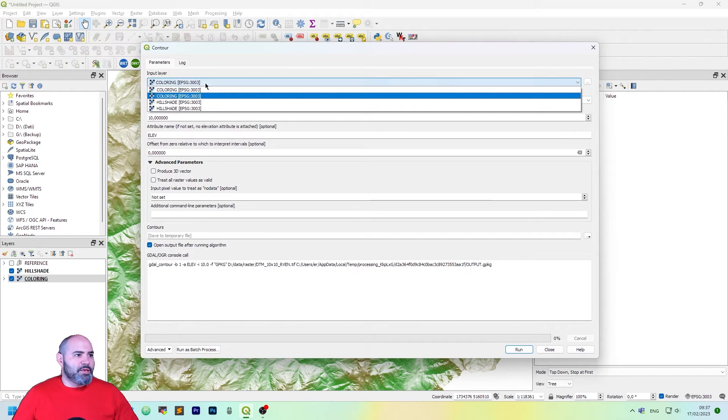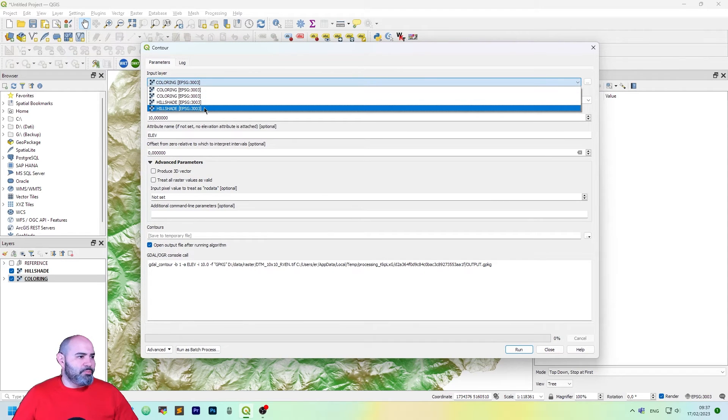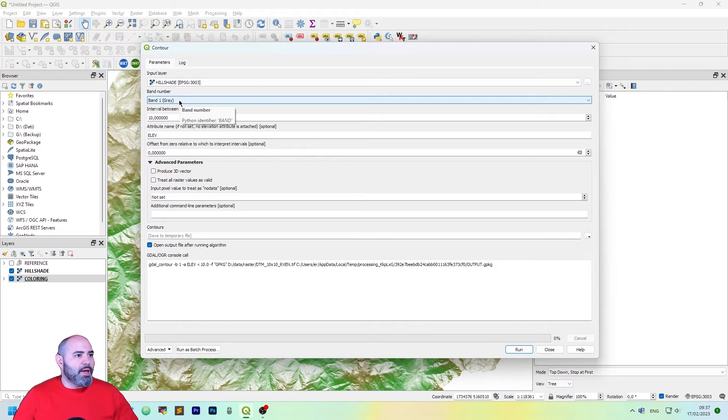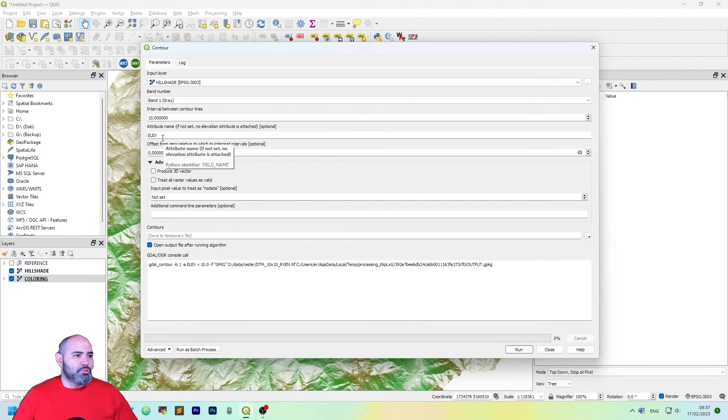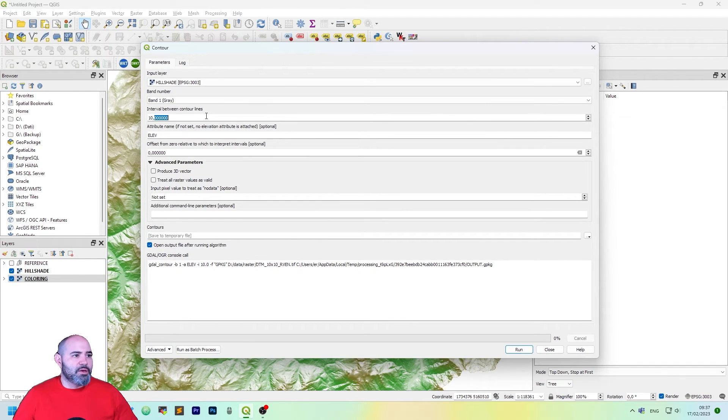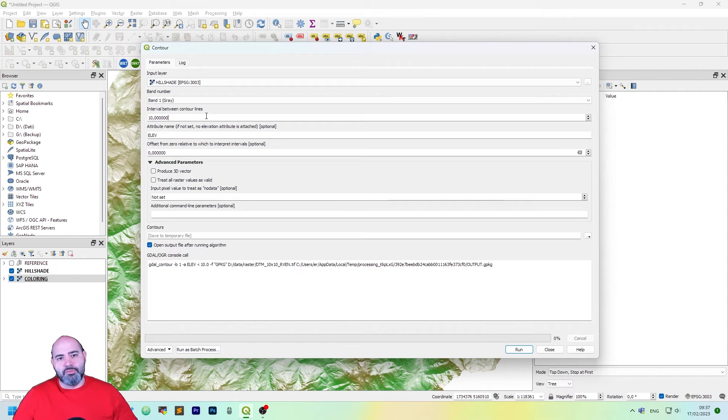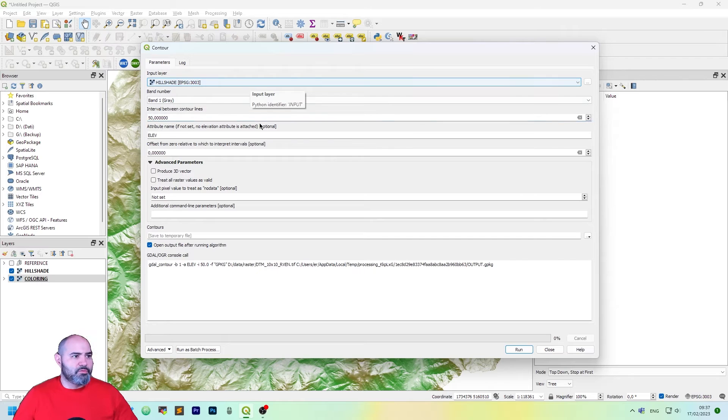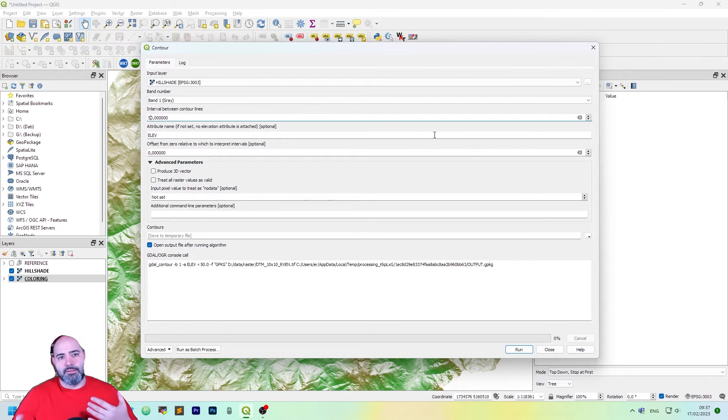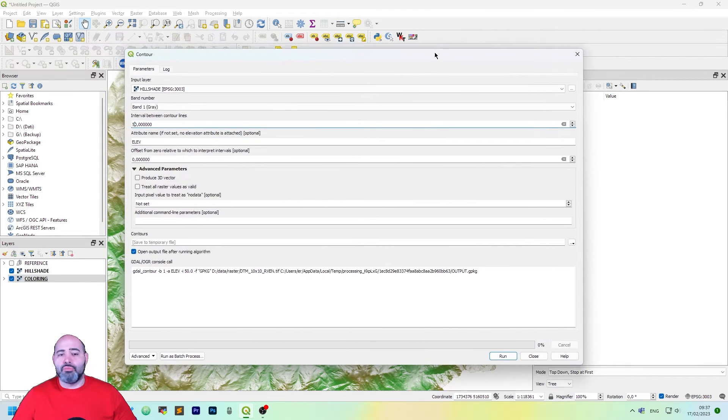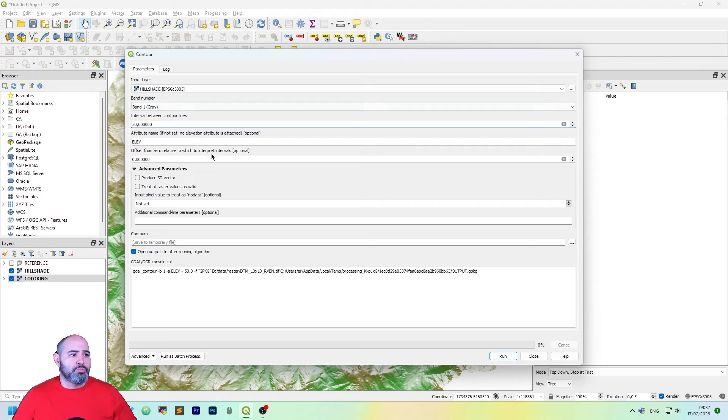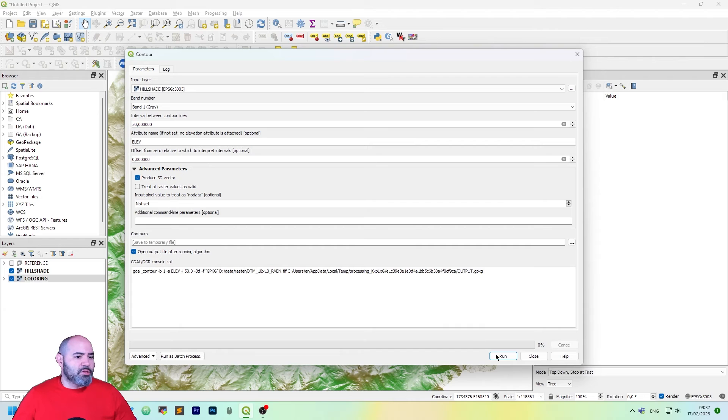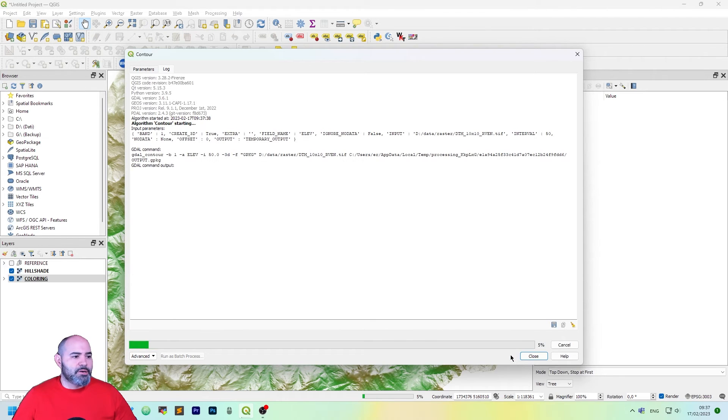The input layer will be hillshade and the band number is 1. The attribute is elevation, which is actually the field of the raster. And the interval, let me put 50 meters. You can set whatever you want based on what you want to obtain. Let's produce 3D vectors. Everything is OK. Let's click run.